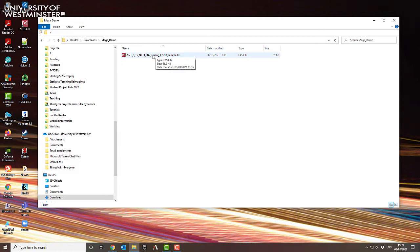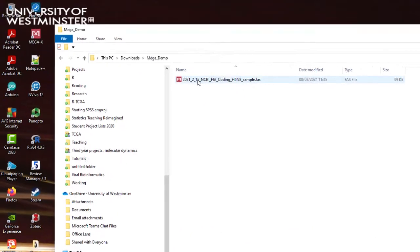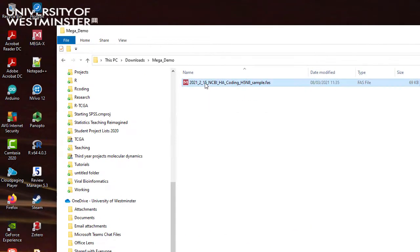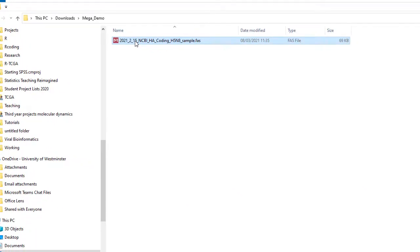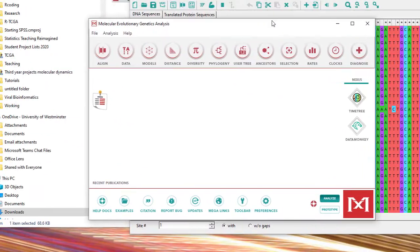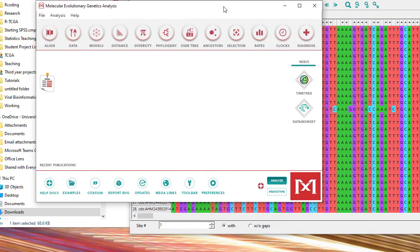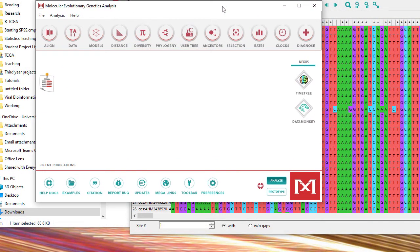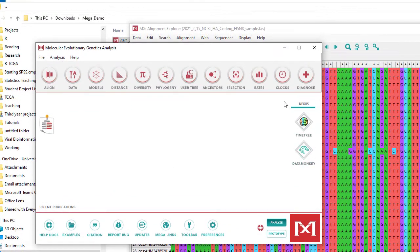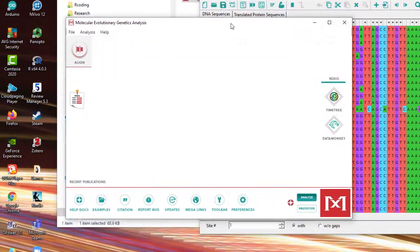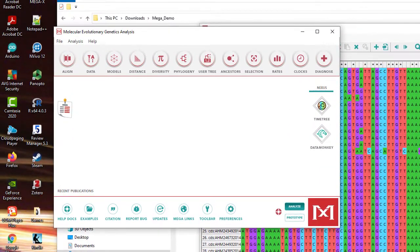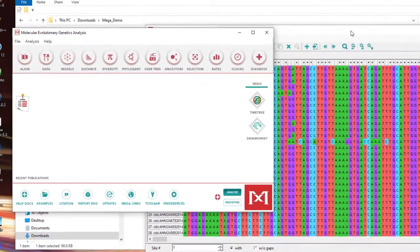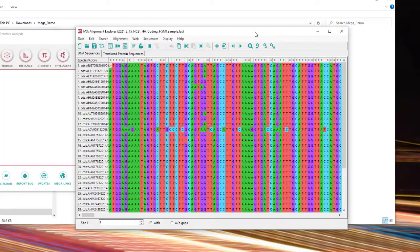I've already downloaded and installed MEGAX so that's why it's already showing that any file that finishes .fas is associated to MEGA. So if I double click on it then MEGA will open it. So in MEGAX it's very different in appearance to MEGA7 in terms of the coloring and the layout of the icons and the way it's set up and also actually the text formatting.